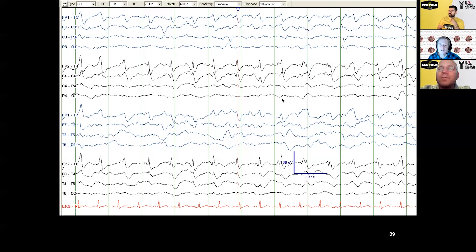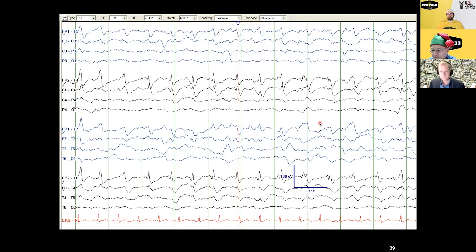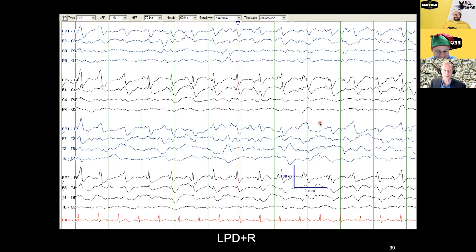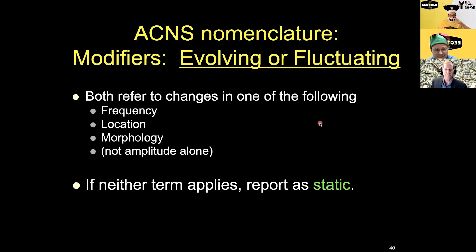When you have a clear RDA and a clear periodic discharge both present, we have a rule: the PDs win. When they're both present equally, you call it PDs+R for the superimposed rhythmicity. You could also call it lateralized rhythmic delta activity plus S, but by rule the periodic discharges win out if equally prominent — PDs always win, like program directors.